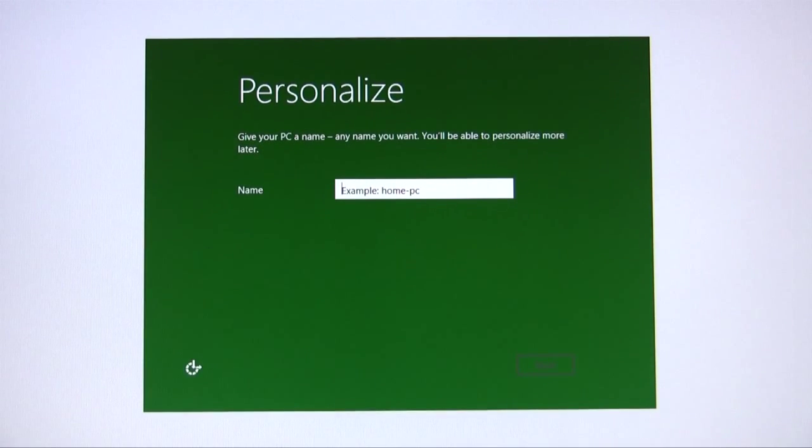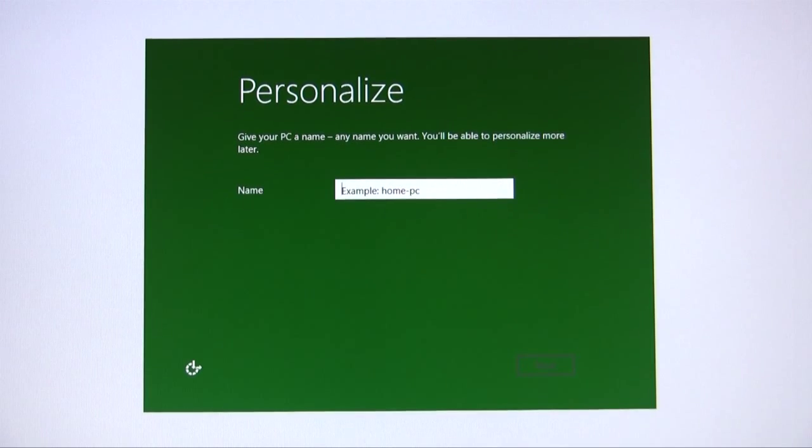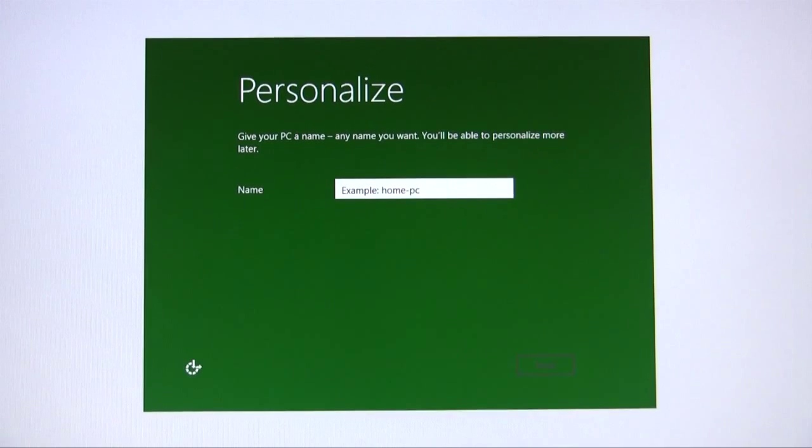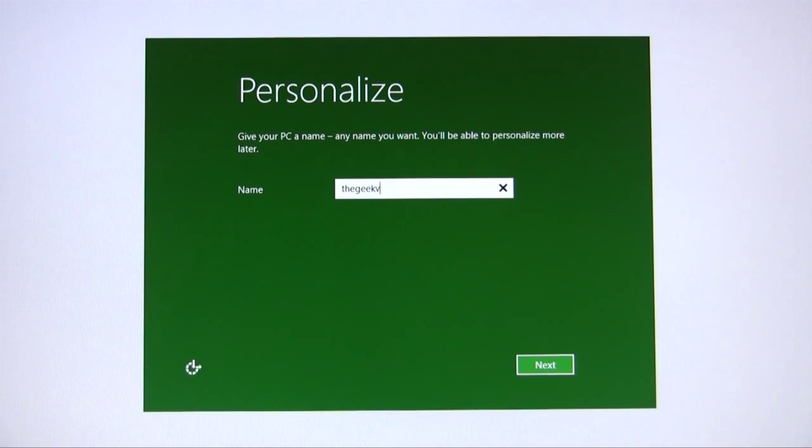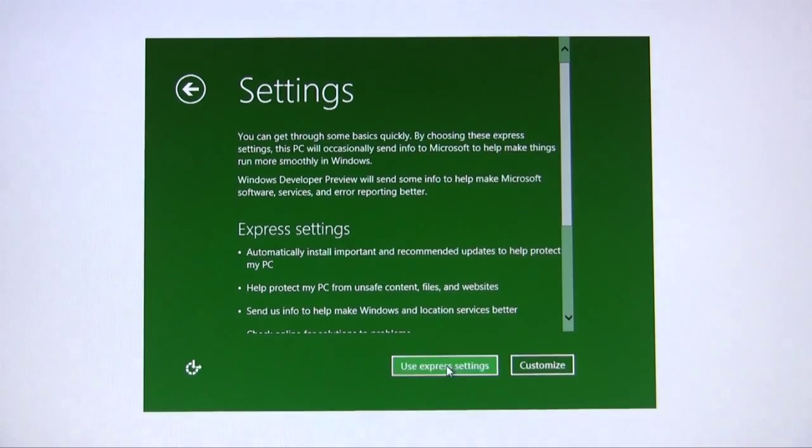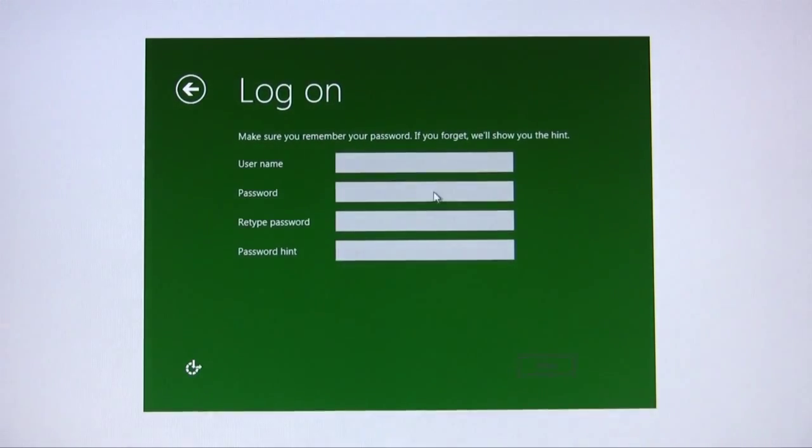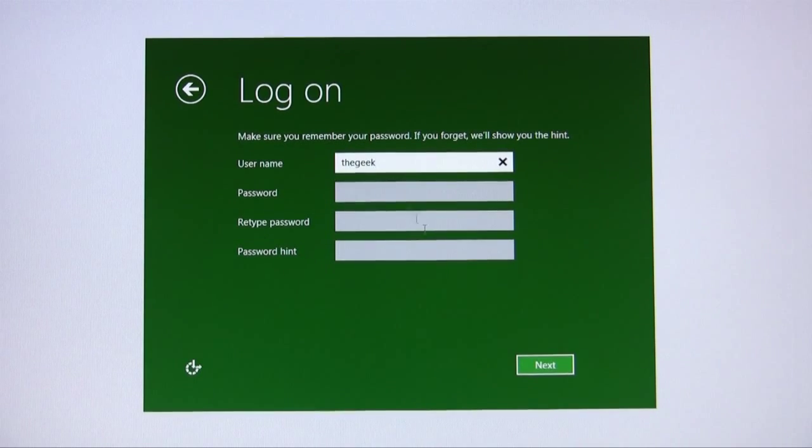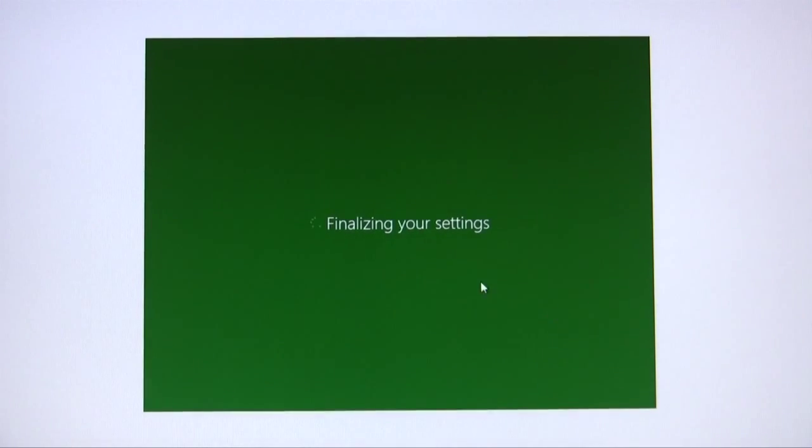Now that it's rebooted itself, it's finished the installation process. Now we've got to go in to configure it. For the name of the PC that it's asking for, I'm going to call it the GeekVM. I'm going to use the express settings. For username, I'll just call it the Geek. No password because I'm a rebel.